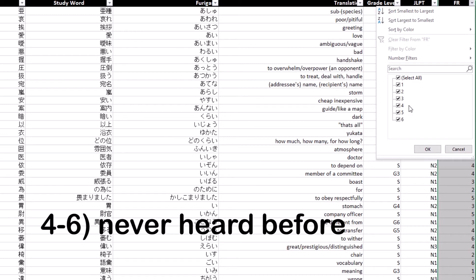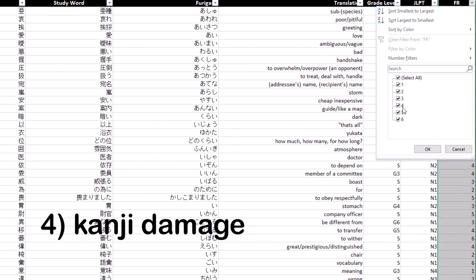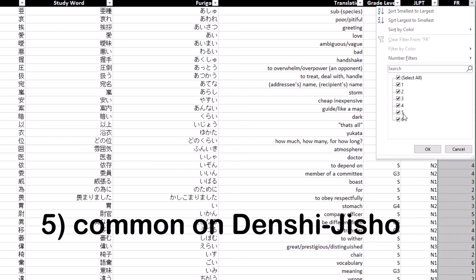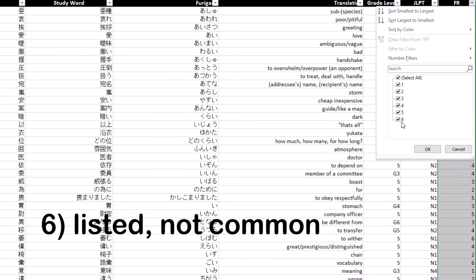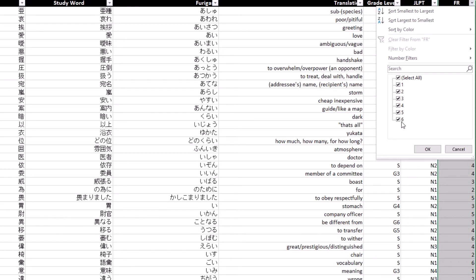Characters labeled four through six are words I've never heard before. Number four are primarily reserved for words that are on kanji damage or words that I thought were useful. Number five are words that are labeled common on Denshi Jisho. Number six are words that were on Denshi Jisho that just weren't listed as common.